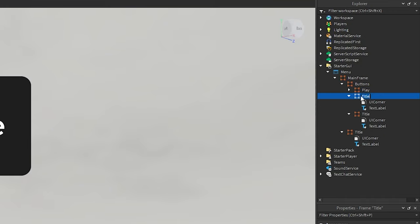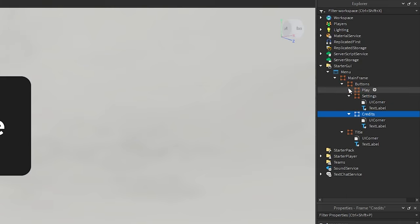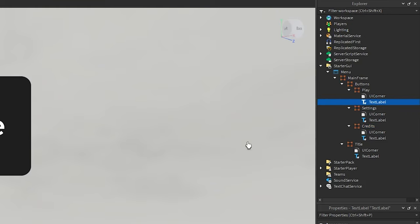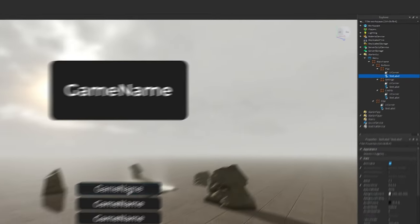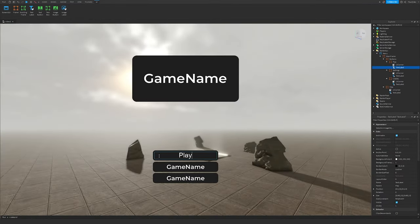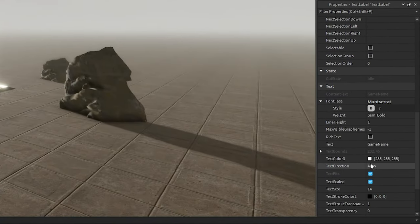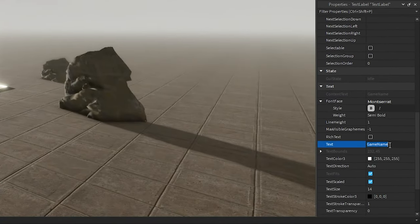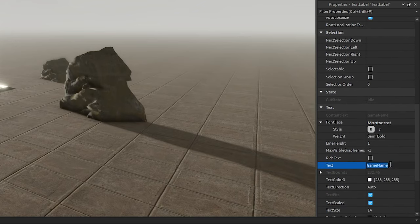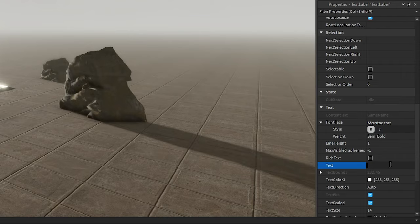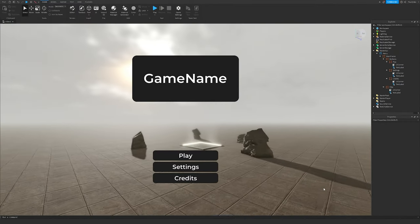The middle one we'll call 'Settings' and the bottom one 'Credits'. Select the TextLabel for the top Play button — you can double-click on the text to edit it directly, or go to Properties and change the Text field there. I personally use the Properties panel. Now we have something that looks pretty good.